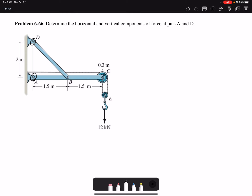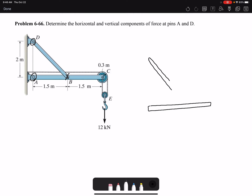Looking at the problem, we can identify that member BD is a two-force member. That means the forces acting at pin B and pin D would be the same. So I'm going to draw both free body diagrams side by side — I'll call it an exploded free body diagram because I can draw action and reaction forces. Here is my member BD; let's assume it's in tension.